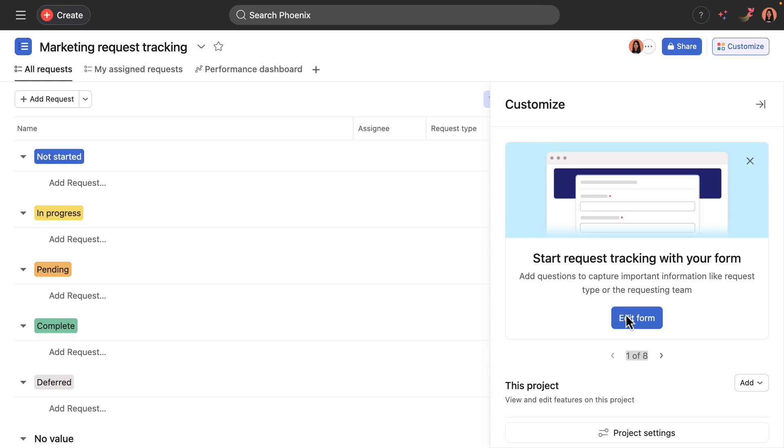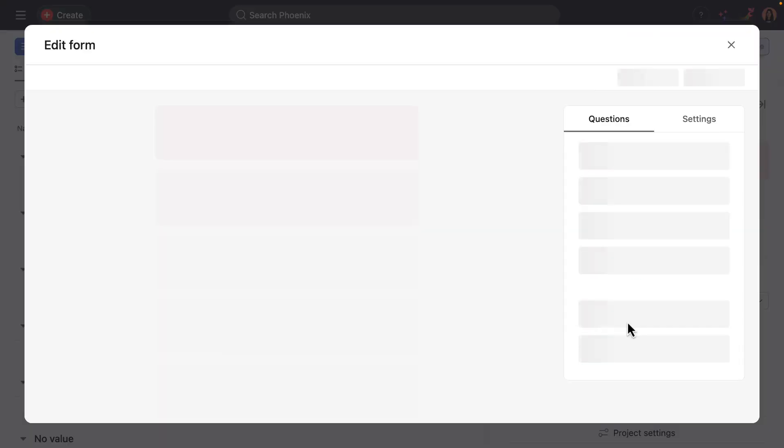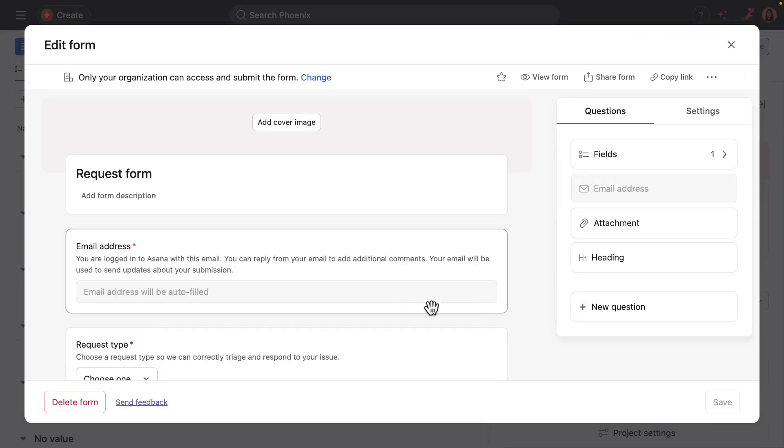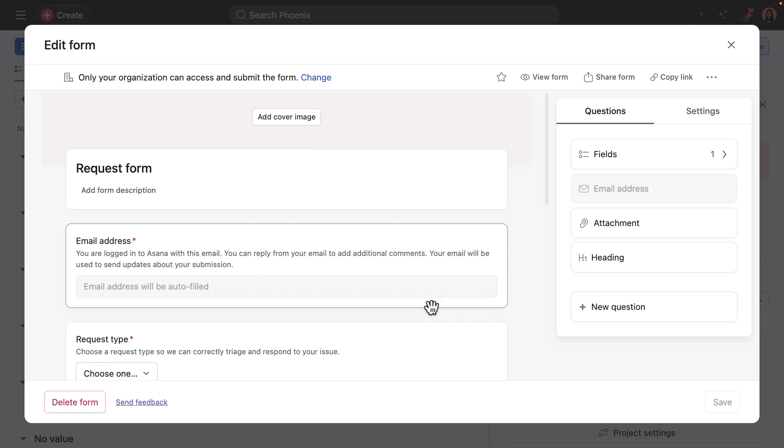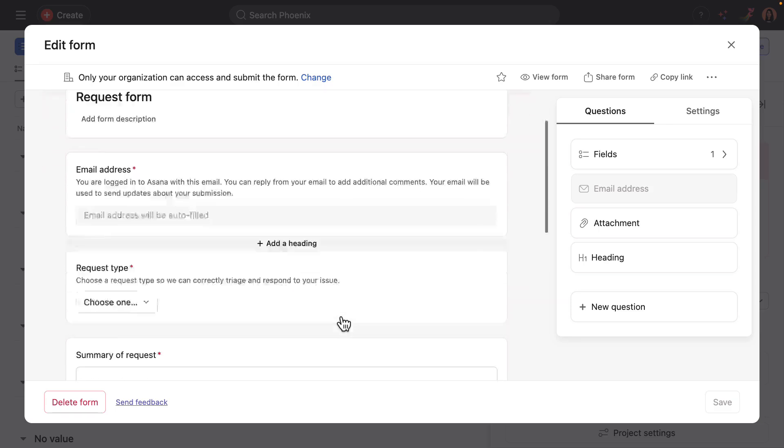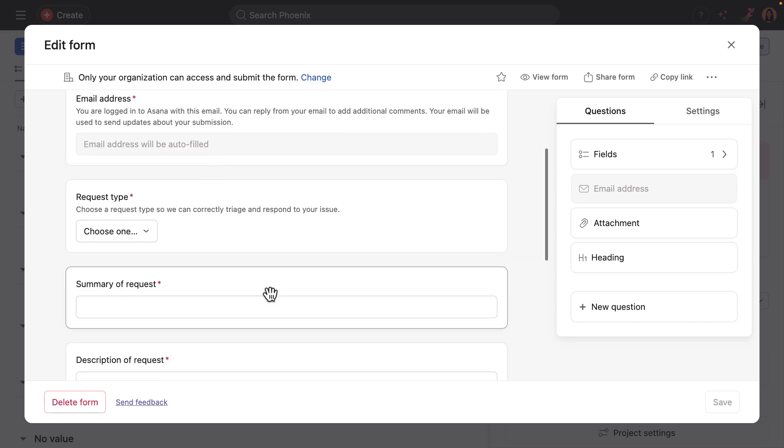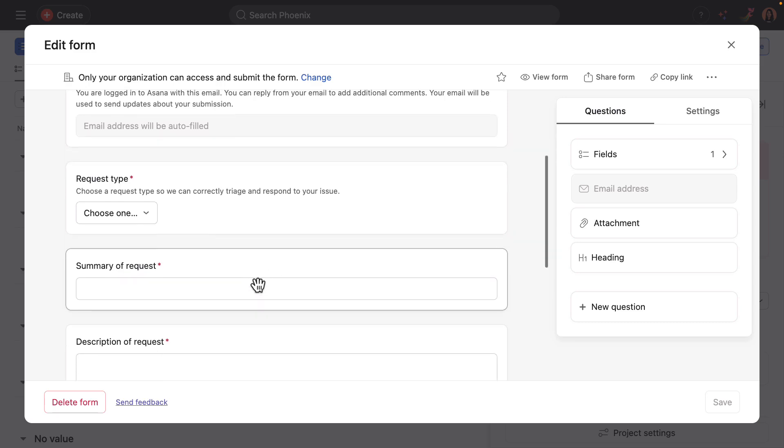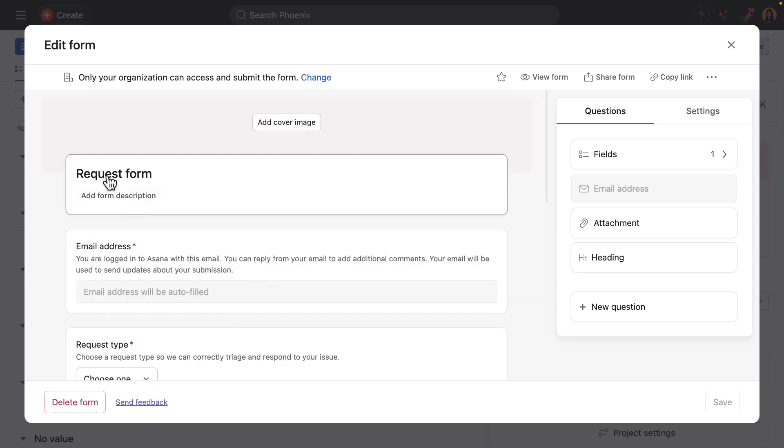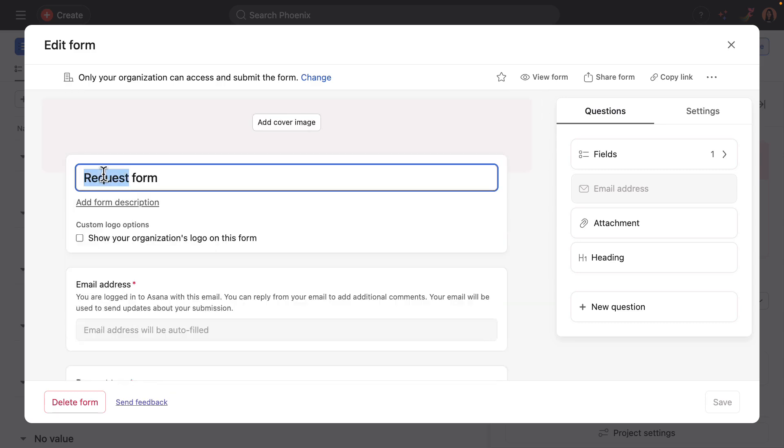The first step is to edit the form. This request form is how the team will intake new marketing requests in the template. To start is really simple, but it's also entirely customizable. I'll start by renaming this to marketing request form just to mirror the project name.